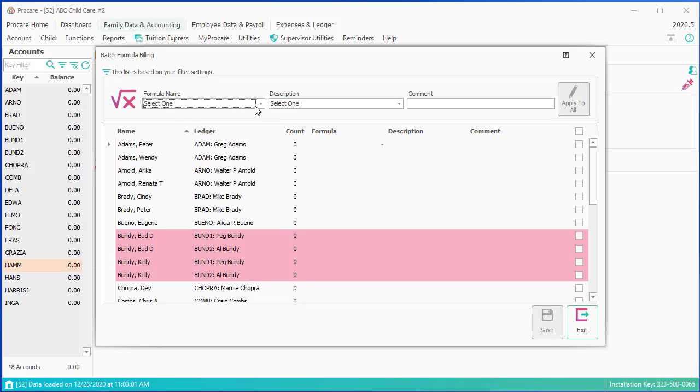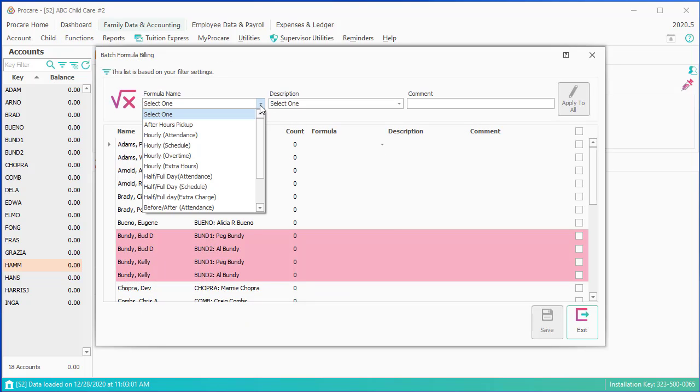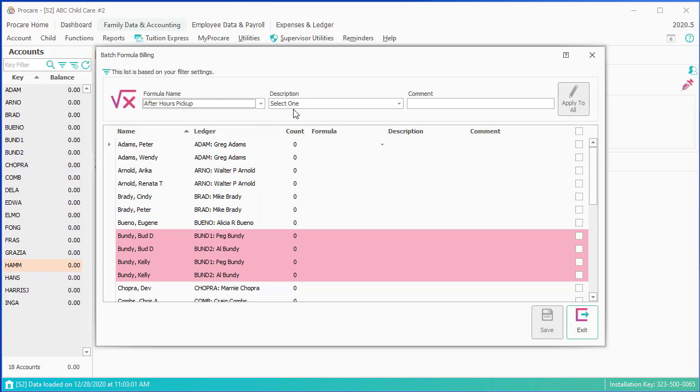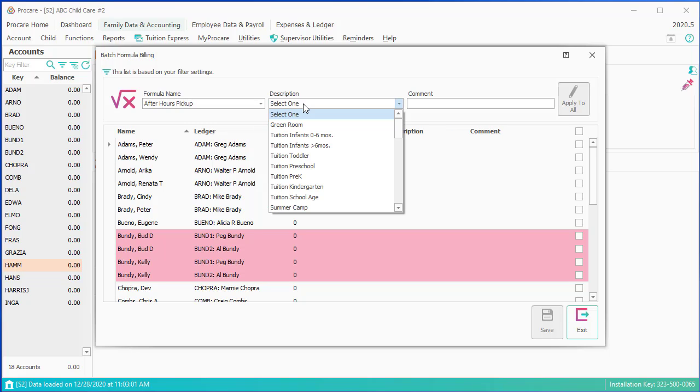The formula name, I happen to have one here, after-hours pickup. It charges a dollar a minute after, I think it's 5 p.m. You can modify all these.